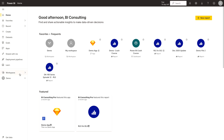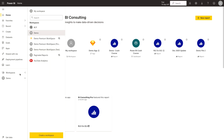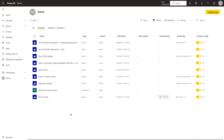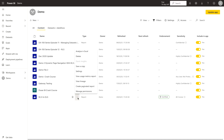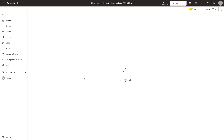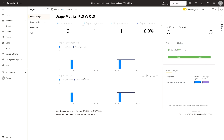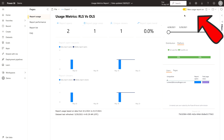First, you have to go to the workspace where you want to explore usage metrics. Click on your workspace and you will find your different contents — whether it's your dashboard or your report. For example, if I want to explore more about this RLS versus OLS report, I can click on the three dots and there is an option 'View Usage Metrics Report'. Click on it — in the initial part it might take some time if you haven't logged in for a while. At the top right corner you will find 'New Usage Report On'.